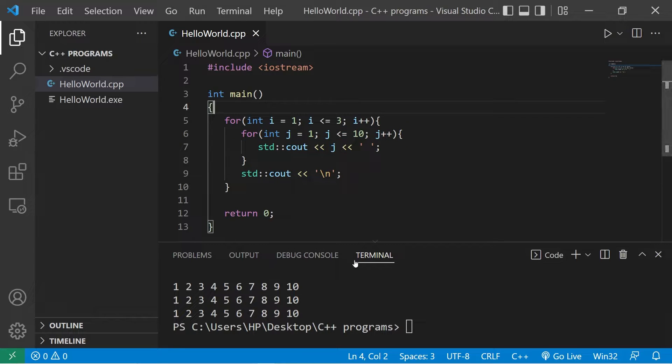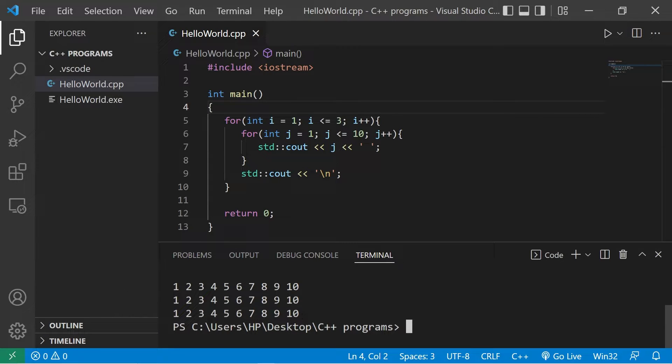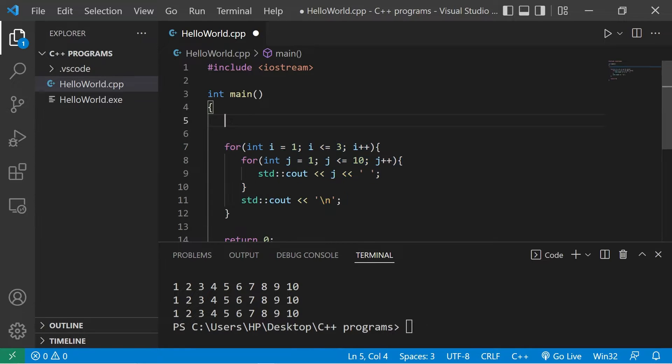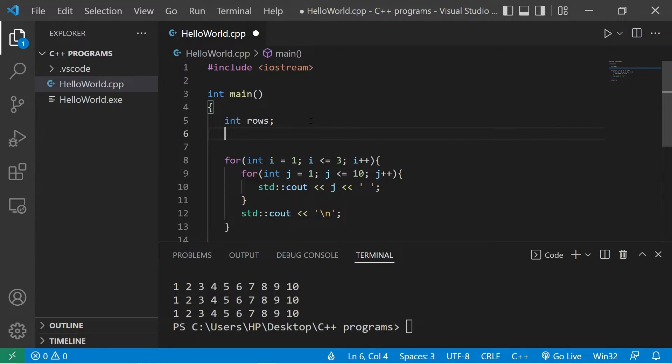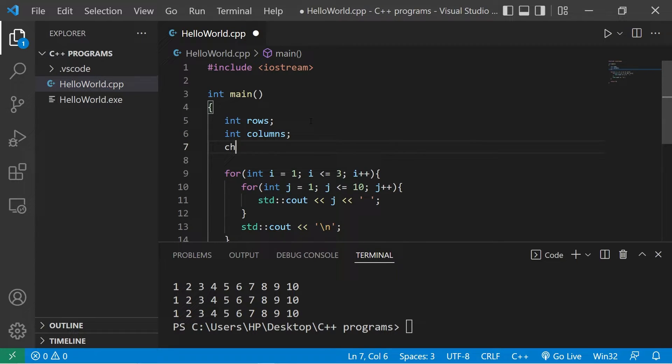Just as a practice project, let's create a program that will print a rectangle made out of symbols. We'll let a user specify how many rows and columns. We'll use our nested loop that we created previously. So we have int rows, int columns, then char symbol.